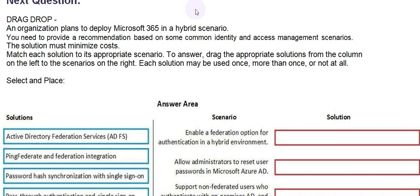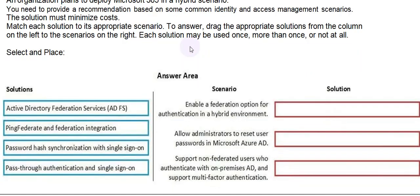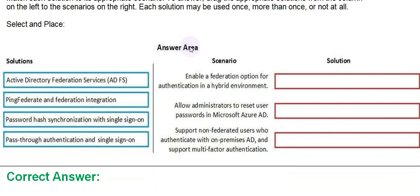Match each solution to its appropriate scenario. To answer, drag the appropriate solution from the column on the left to the scenarios on the right. Each solution may be used once, more than once, or not at all. Select and place.